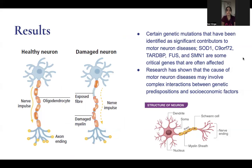Our results showed that certain genetic mutations have been identified as significant contributors to motor neuron diseases. The ones displayed are critical genes that are often affected, and research has shown that the cause of motor neuron diseases may involve complex interactions between genetic predispositions and socioeconomic factors.